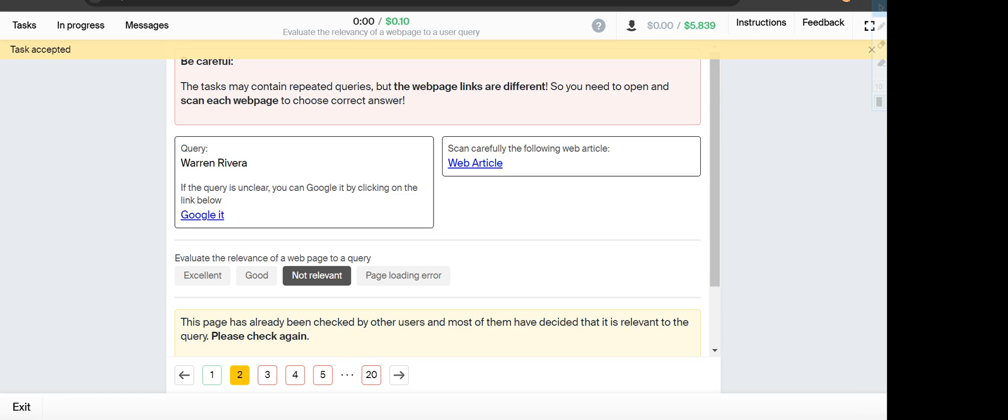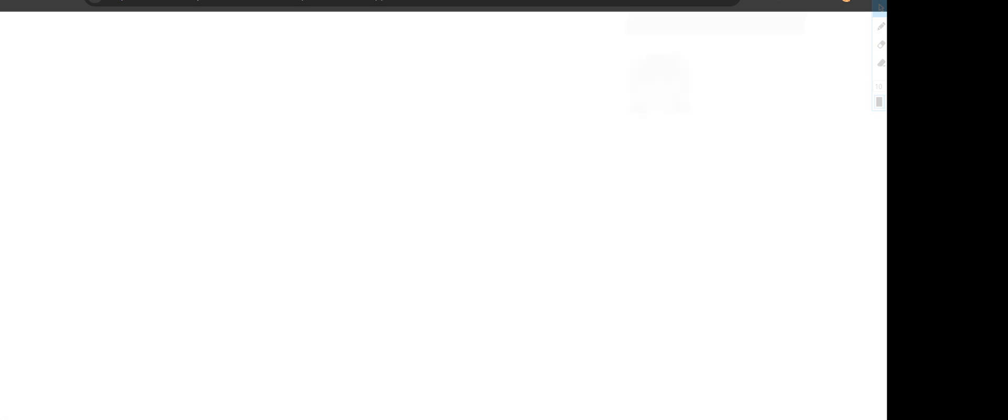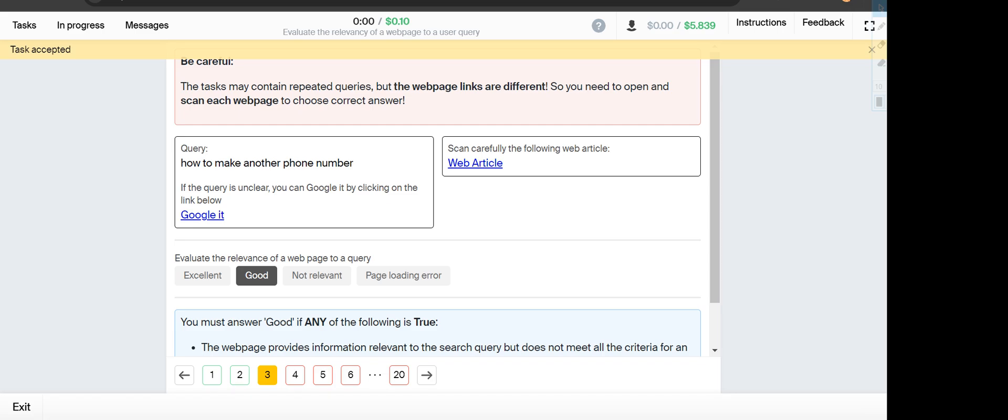Next is how to make another phone number. Six simple ways to create a burner phone number in seconds, so this one will fall under Good category.